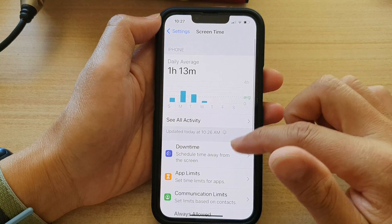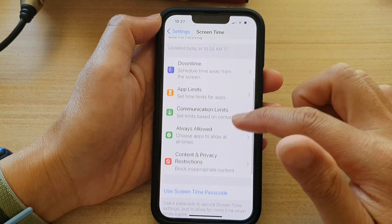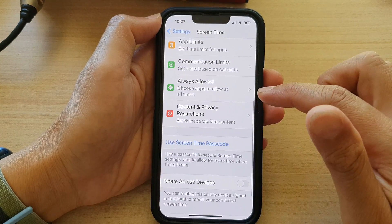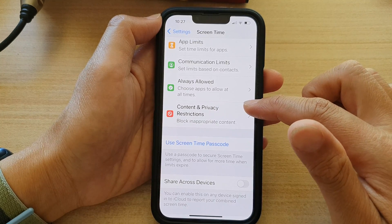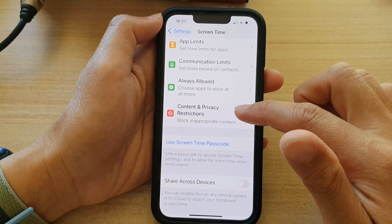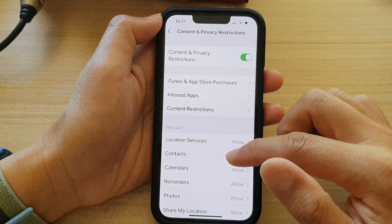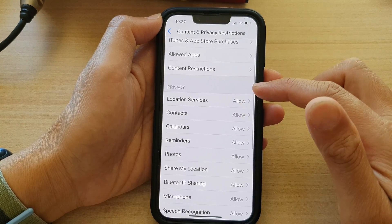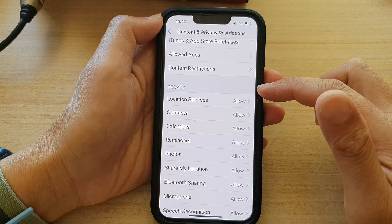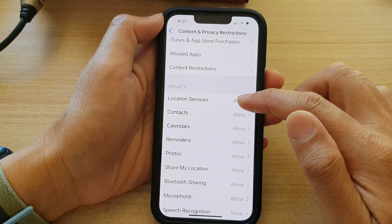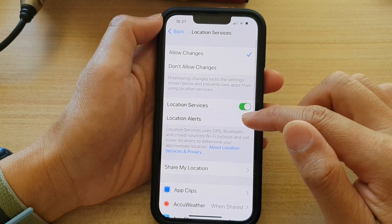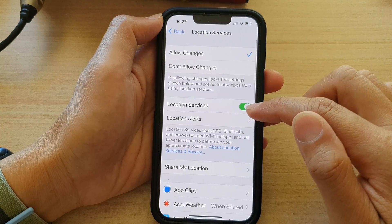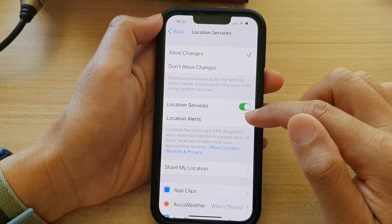Then in Screen Time, go down and tap on Content and Privacy Restrictions. Next, go down to the Privacy section and tap on Location Services. Then tap on Location Alerts.